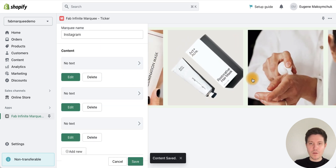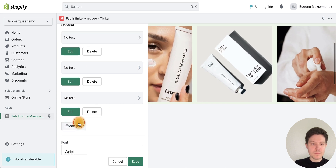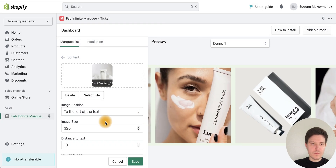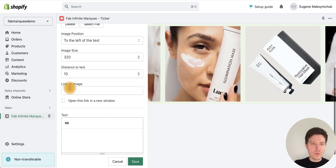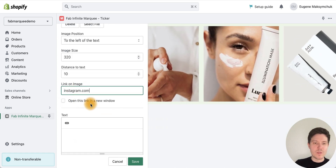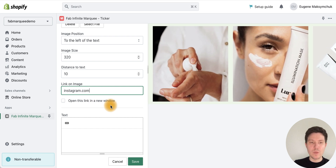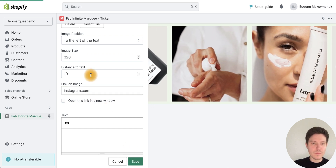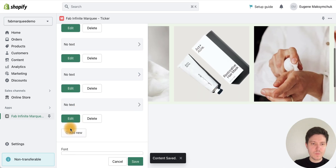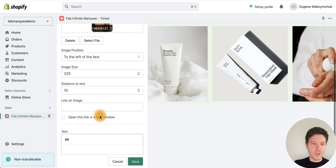As you can see, we have a preview of our marquee. You can also configure the setting to open links in a new window, but we'll leave that blank. Now let's add the remaining images and finish with our last image.